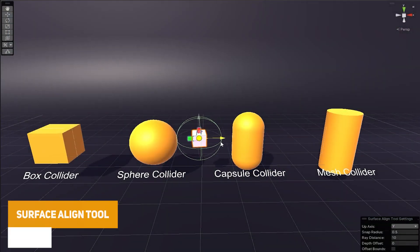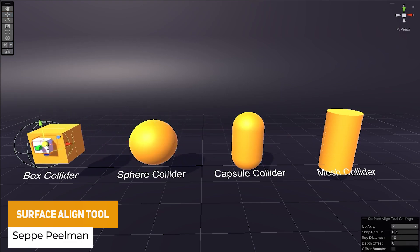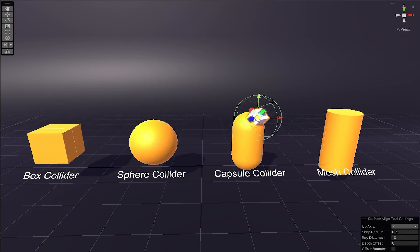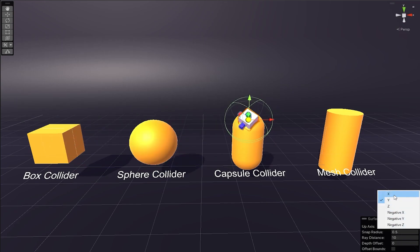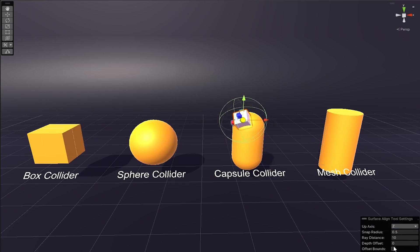The next one is the Surface Align Tool, which allows you to align any specific 3D object to any surface at any angle using the collider on the actual object. You can quick-position with the handles and have a really easy way to snap based on angles and all the available settings. I do have a tutorial on this asset specifically.